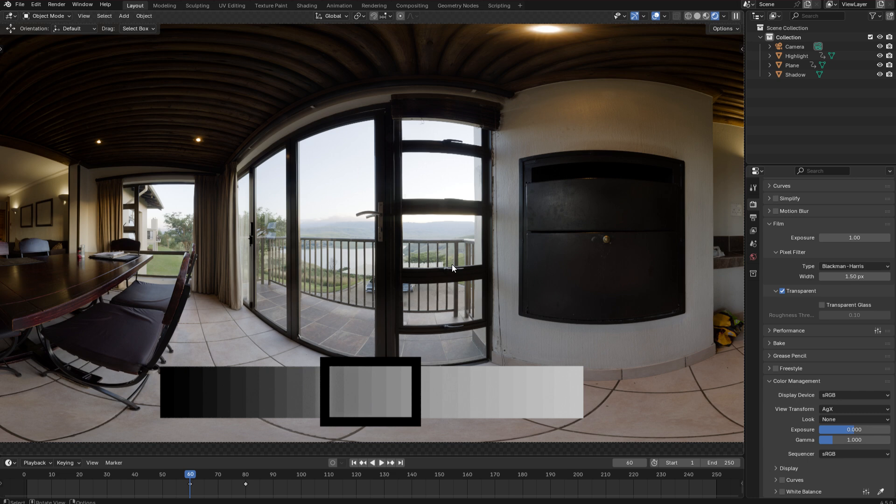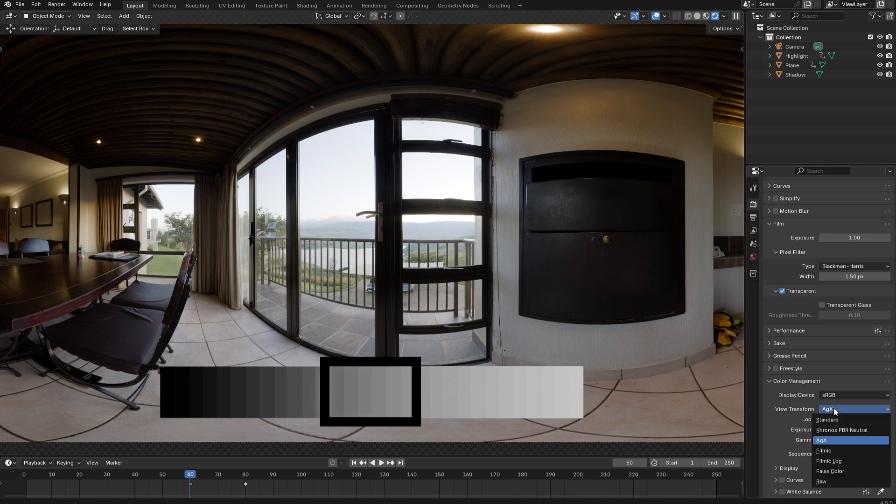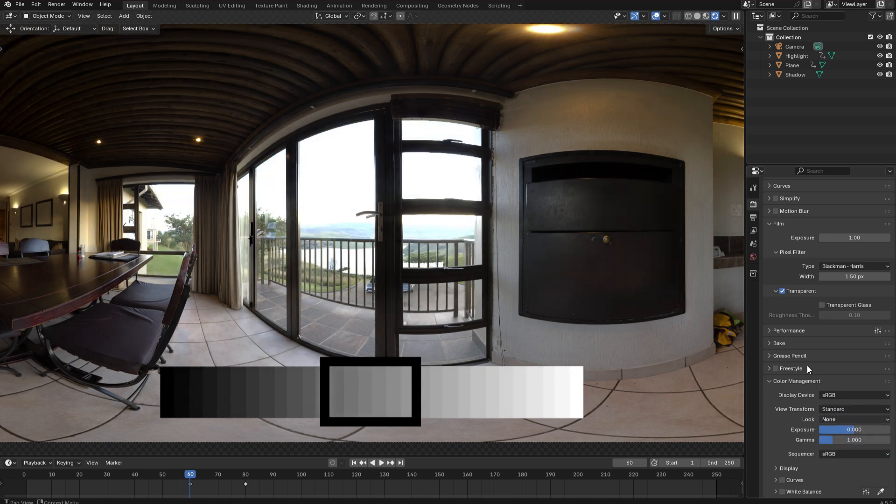However if you export your renders in a high dynamic range format such as OpenEXR, then the tone mapping won't be applied. The renders will be saved in a linear format specifically Rec.709. And if you open them in Photoshop or DaVinci Resolve, they're going to look like this. And that's because it just doesn't make sense to apply tone mapping to a high dynamic range image. You want all of the original linear data to be preserved.